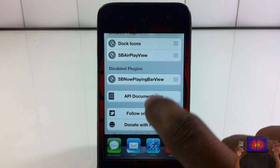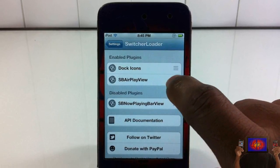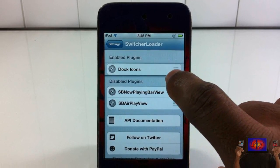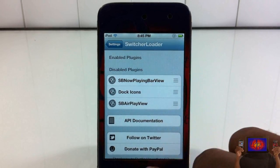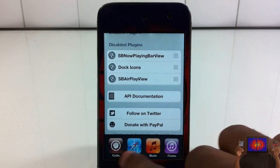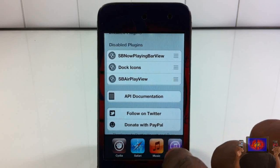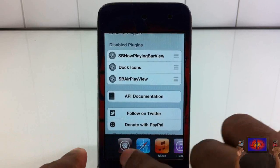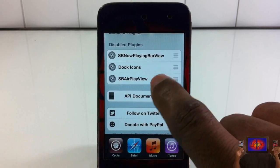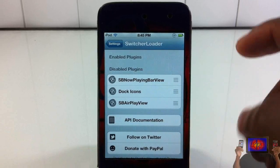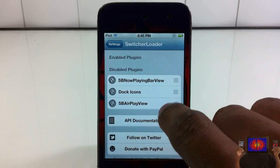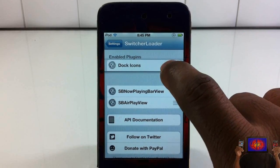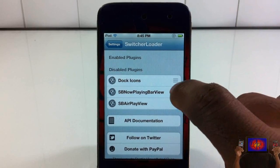I can go ahead and disable all three of them if I don't want them there. You don't have to respring either, so it's not there — it's kind of like disabling Spotlight. And if you want to rearrange them, I can go ahead and put my dock icons first.